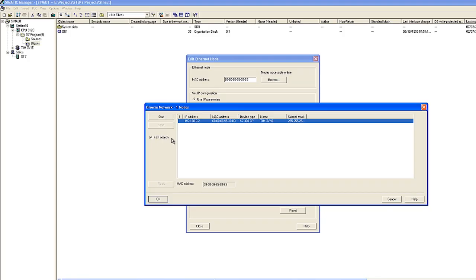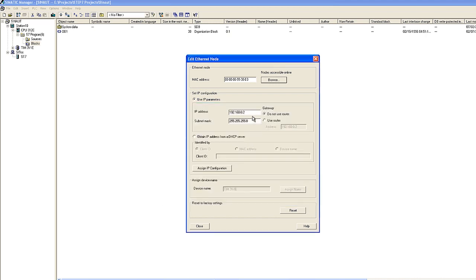For loading the configuration, we have already connected the programming device to the TIM module and we assign an IP address to the TIM via the PST tool.